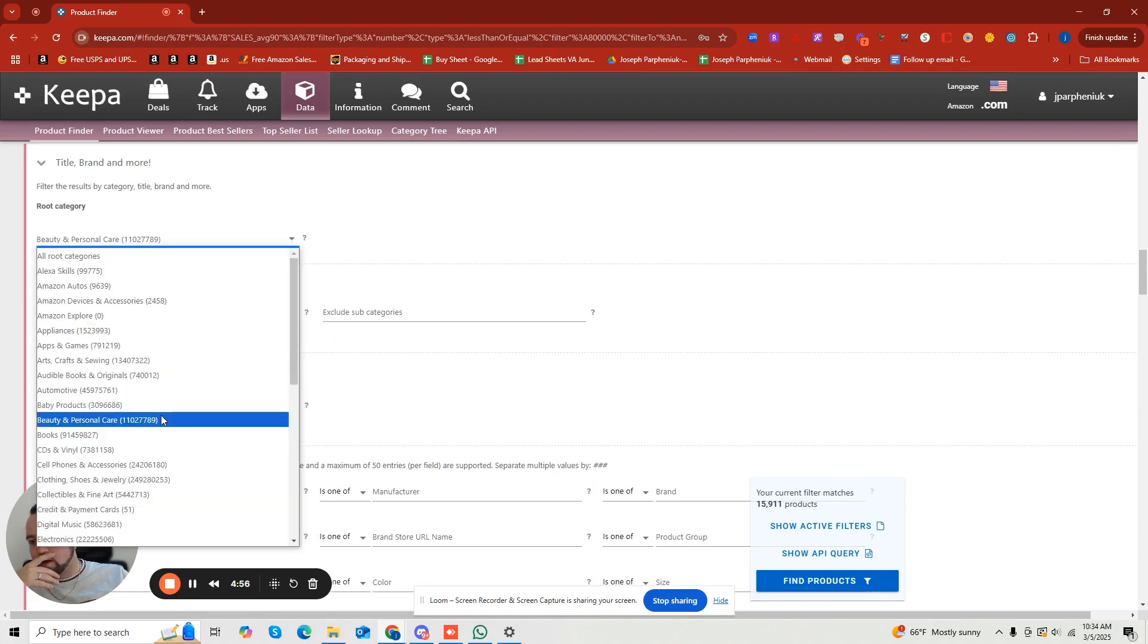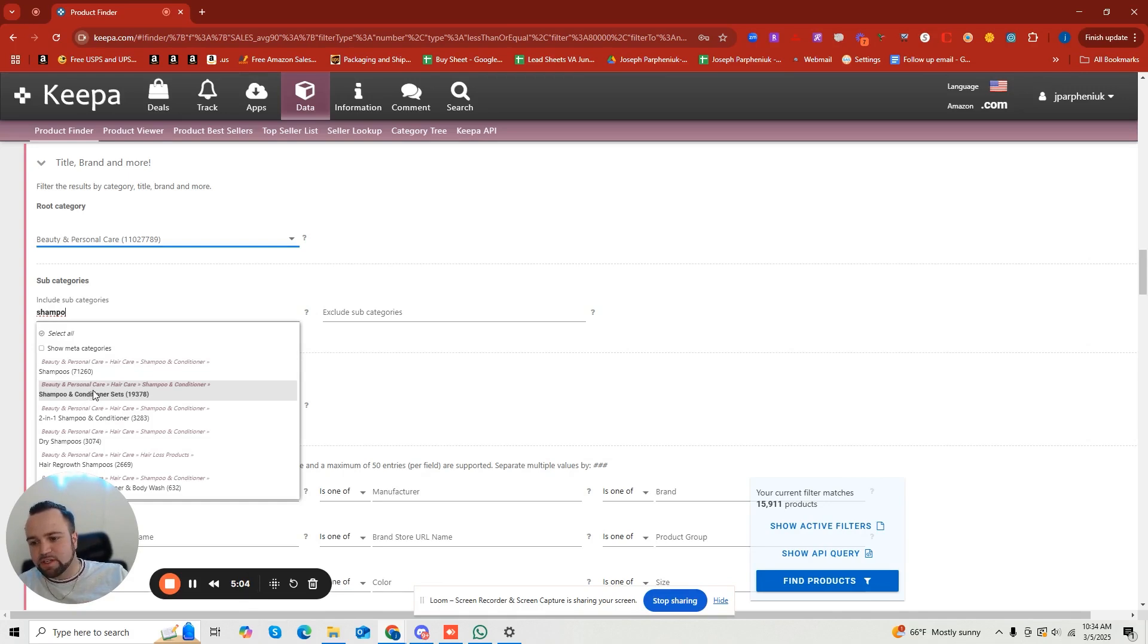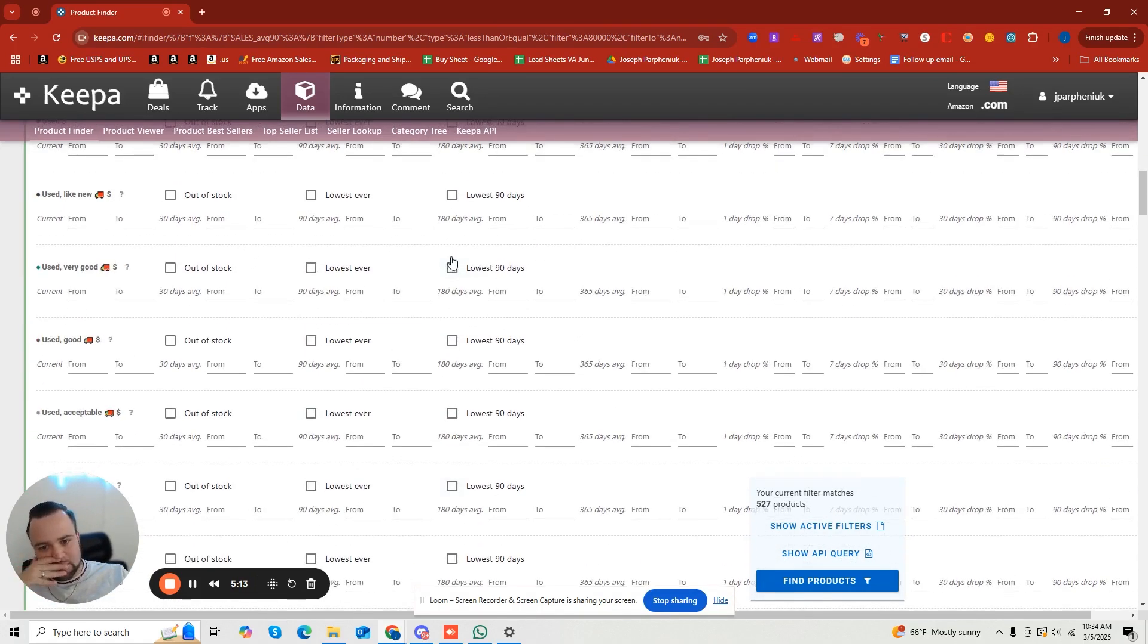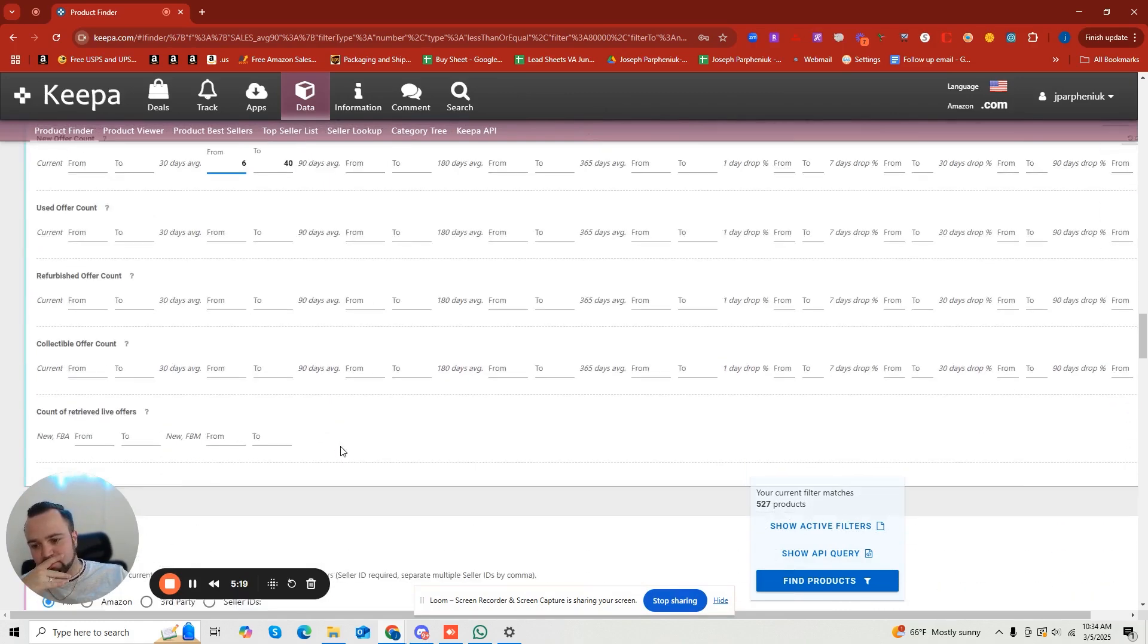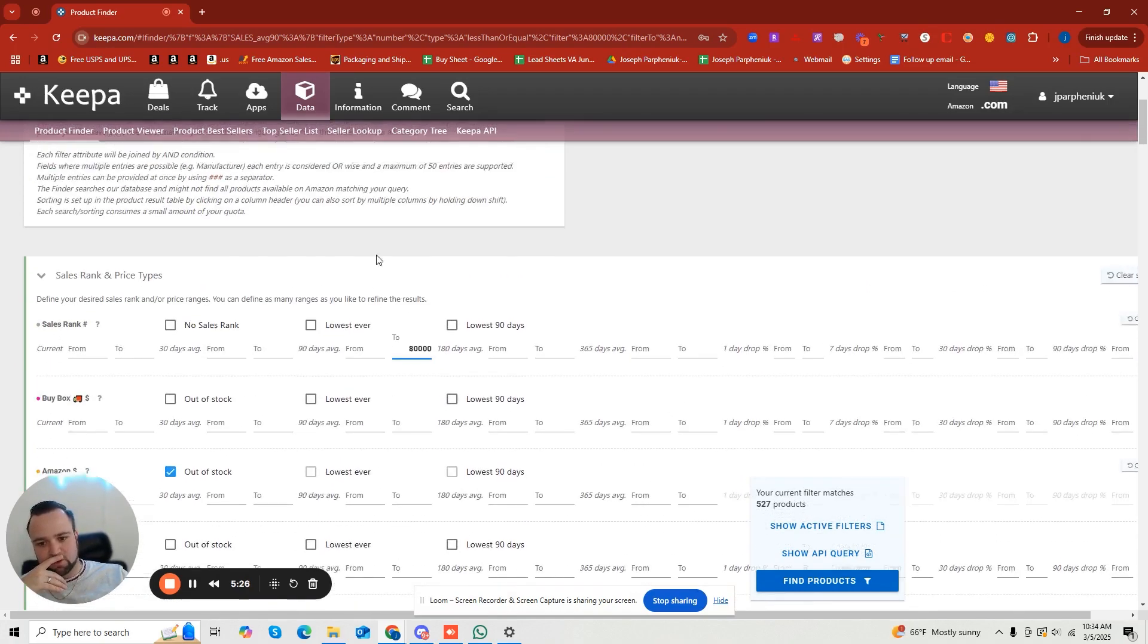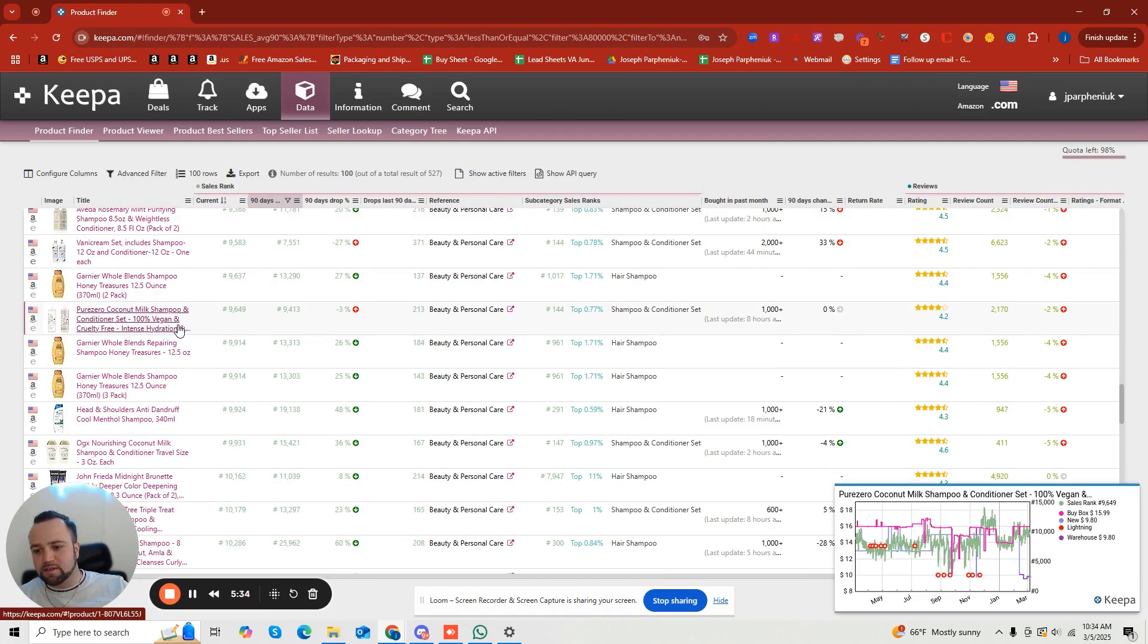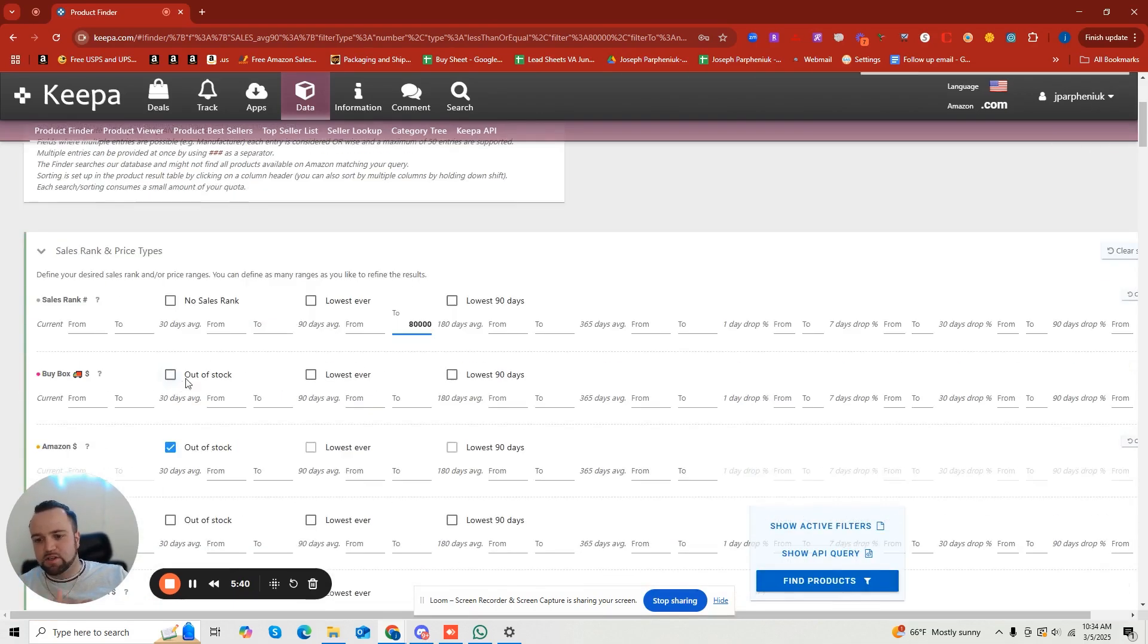And I'll give another example as far as like subcategories go. So let's say you want to do household, or you want to do maybe another beauty product, but now you want to do shampoos. So you want to just focus on solely shampoo and conditioner sets or shampoos, shampoo, and then shampoo and conditioner set. So there you go. Now you have 500 products in this subcategory of just shampoo that are under 80,000.